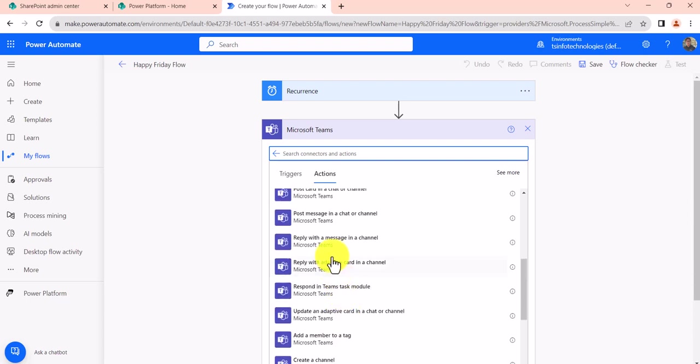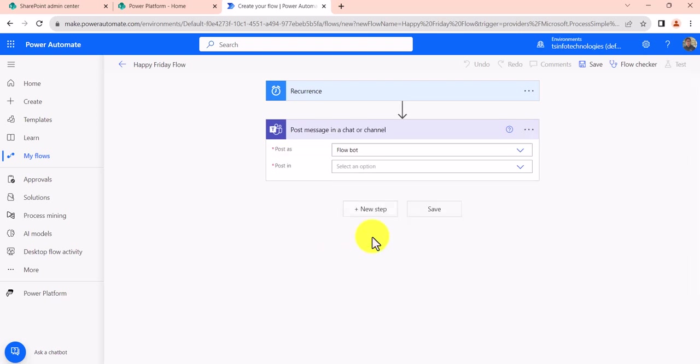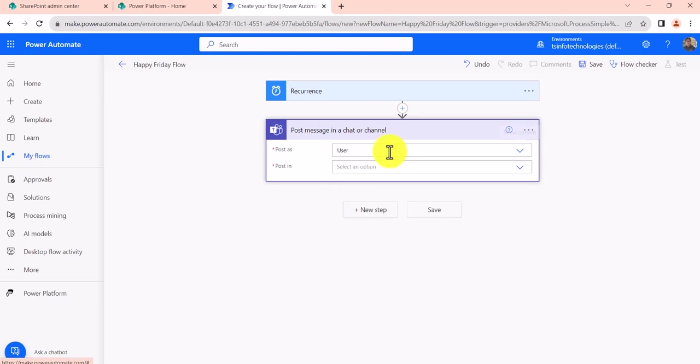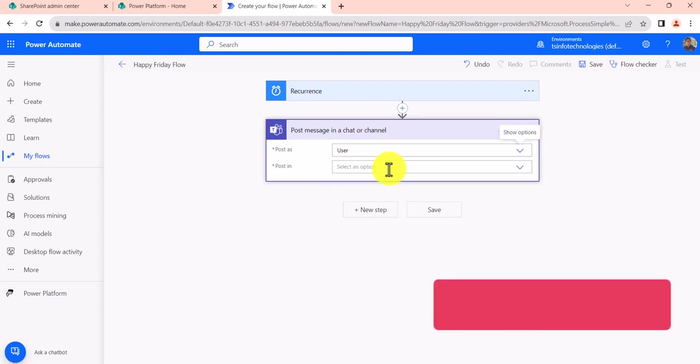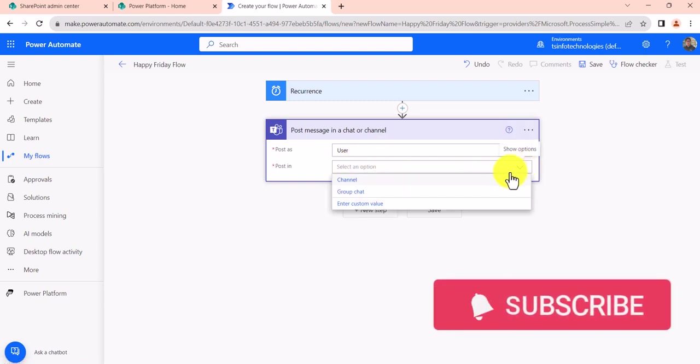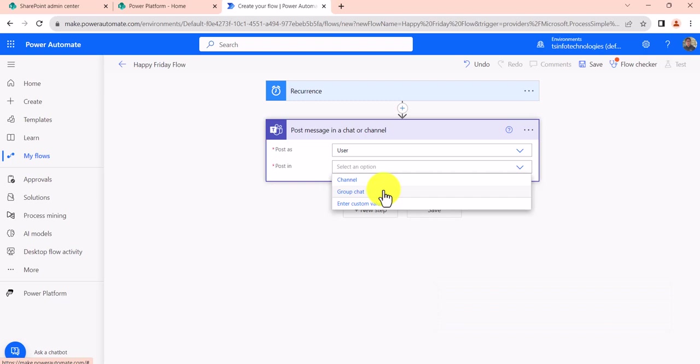So I will select this one: post a message in a chat or channel. And then, do you want to post as a user or as a flow bot? So I'll choose as a user. And then post in—here if you will see, it will ask you where you want to post it: you want to post in a channel or in a chat. So in this case, I will select a group chat, so I will just select the group chat here.